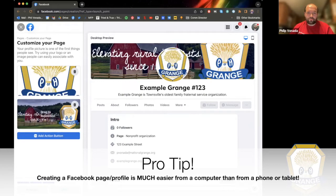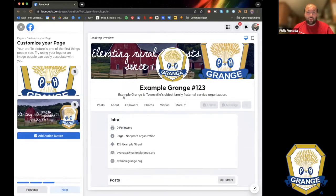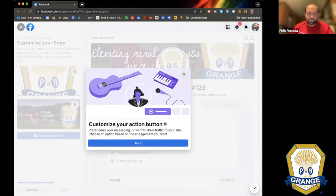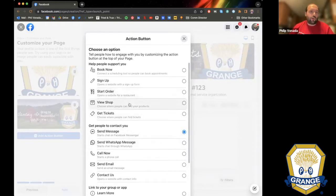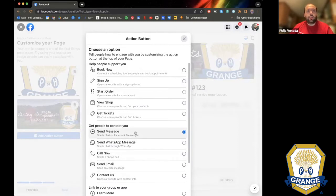You have a profile picture and a cover photo. The 'Add an Action Button' adds a button to your page that people can immediately take action with. For the Grange, I recommend 'Send Message' or 'Send an Email' as the two options. Send a Message starts a Facebook message. If you're not connected to Facebook Messenger 24/7, I'd suggest the 'Send an Email' option, which sends an email to the address you put in the previous step.